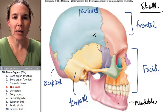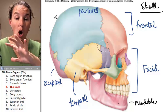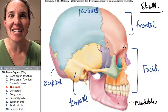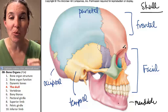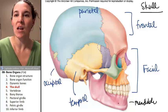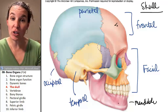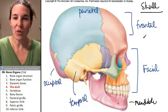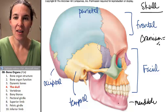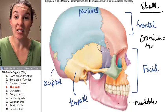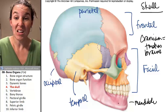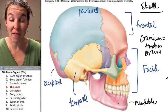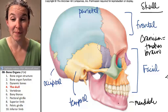The cranium — anything that touches the brain is cranium. So the skull includes the cranium and the mandible. There's a bunch of bones in there that touch the brain.